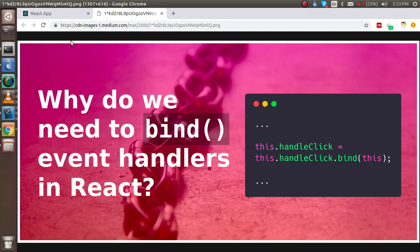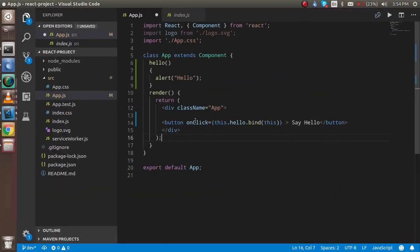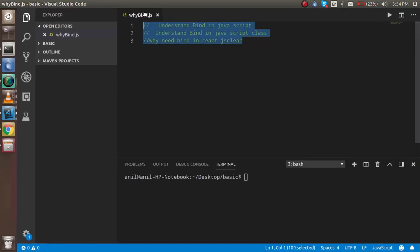Hi everyone, welcome back. In this React.js video tutorial we are going to learn about why we need bind and how to use bind in React.js. When you hit a click event in React.js, you have to use this.functionName.bind(this). We will understand it step by step in three steps, and after that you will be very confident about why we use bind in React.